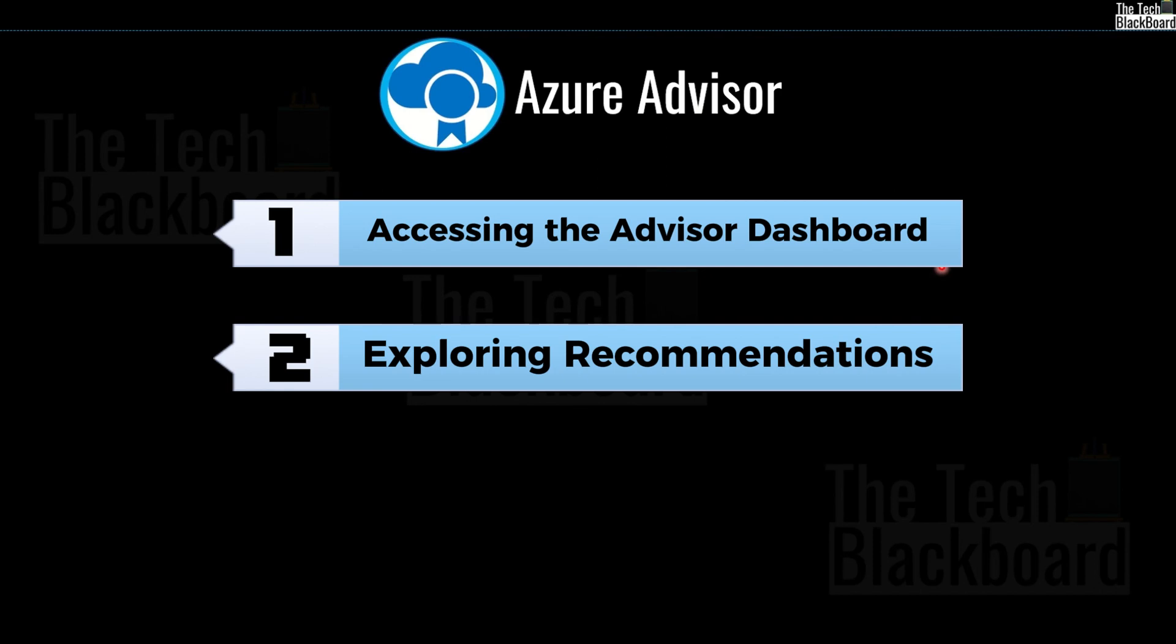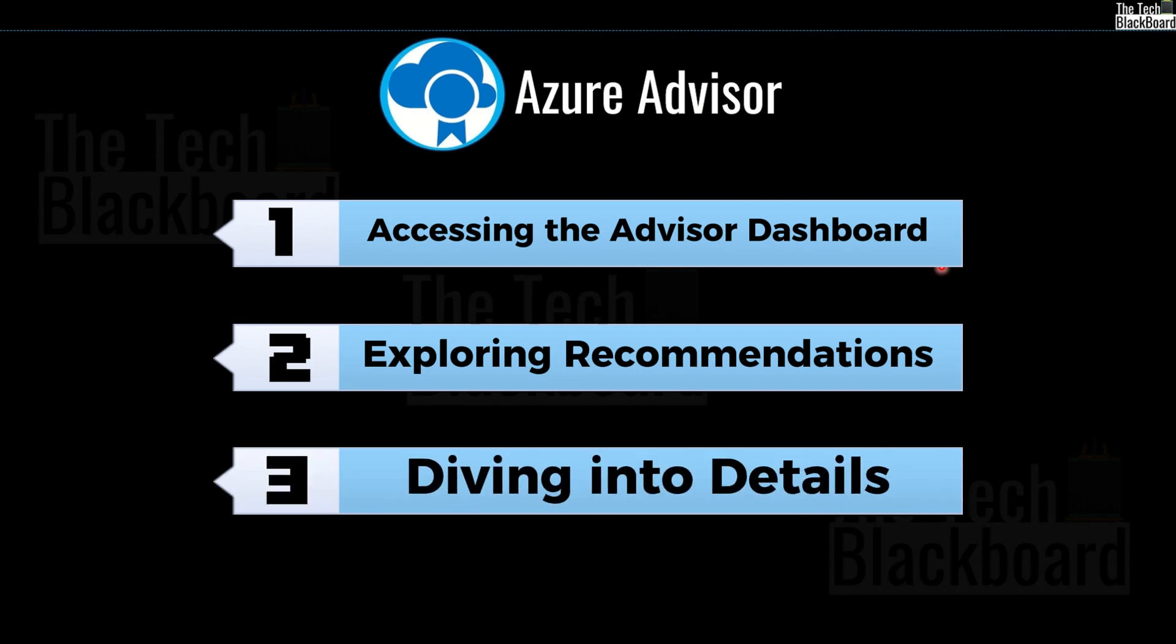And then comes exploring the recommendations as a second step. Inside the dashboard, you will see the categories that we talked about earlier, like cost recommendation, security recommendations and so on. And you can choose which one to focus based on what you are aiming for. And lastly, as a third step, comes diving into the details.